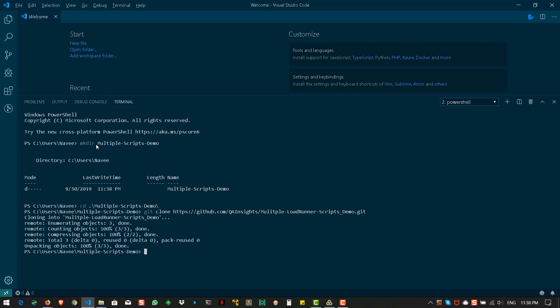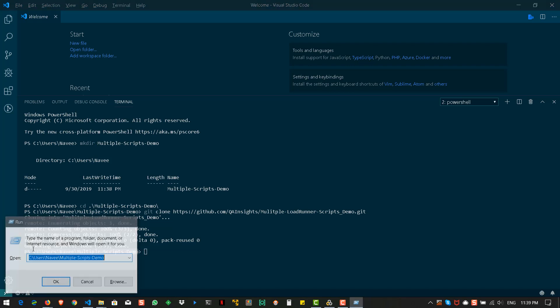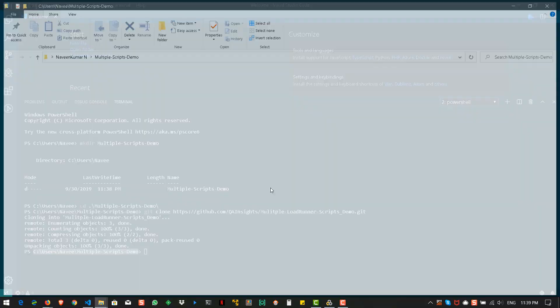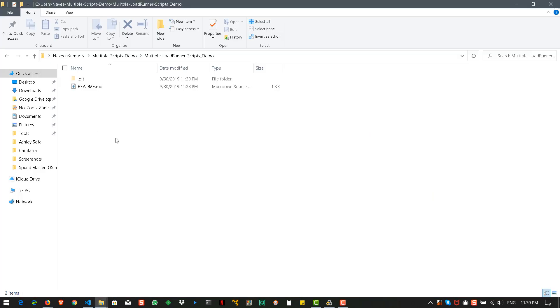So, now this particular folder will have the git repository. You can go inside this. So this is our git. So, now let us go inside the folder.